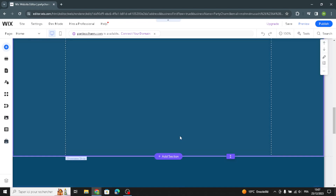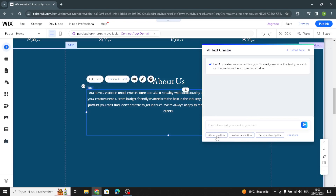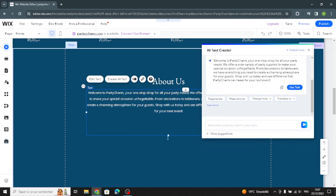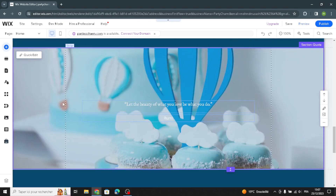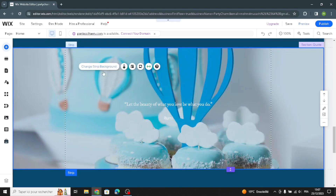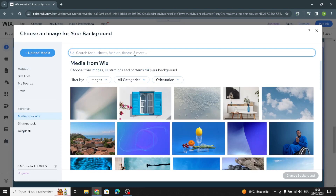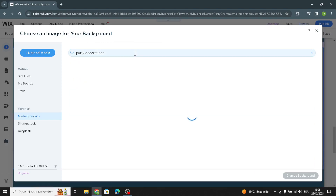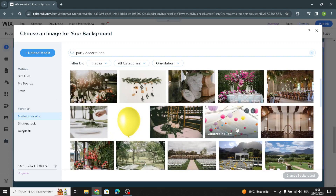In the about section, if you want to change the text, just click here, select the section type, insert information to include, and the text will be created easily. If you want to change the image, click on it and go to change the background or image.